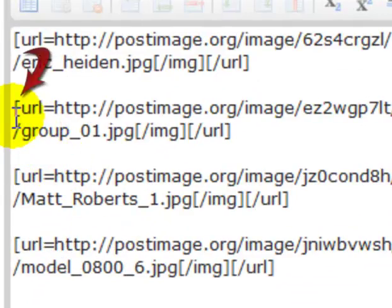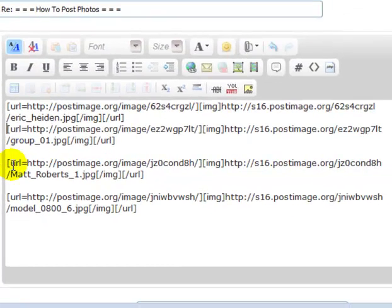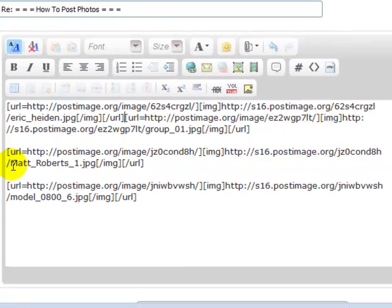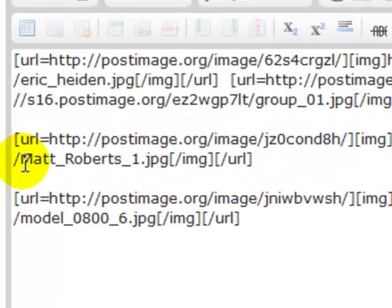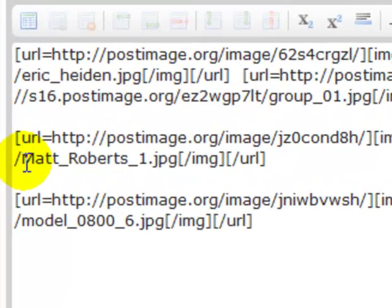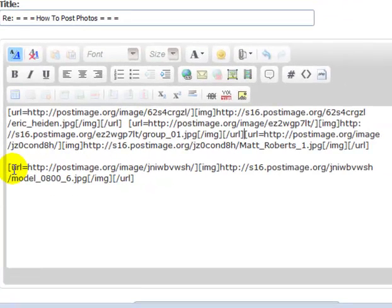So I'm going to put the cursor in front of the second photo and I'm going to backspace. Now I'm going to hit the space bar twice and it'll put some space between the photos. So I'm going to move the cursor down in front of the third photo and backspace. Then I'll hit the space bar twice.